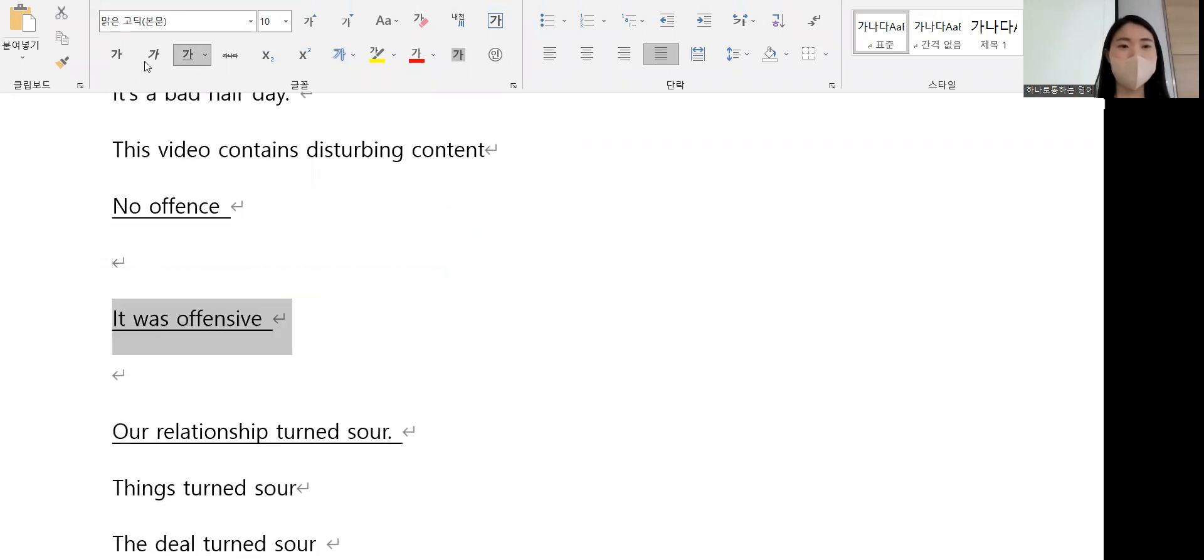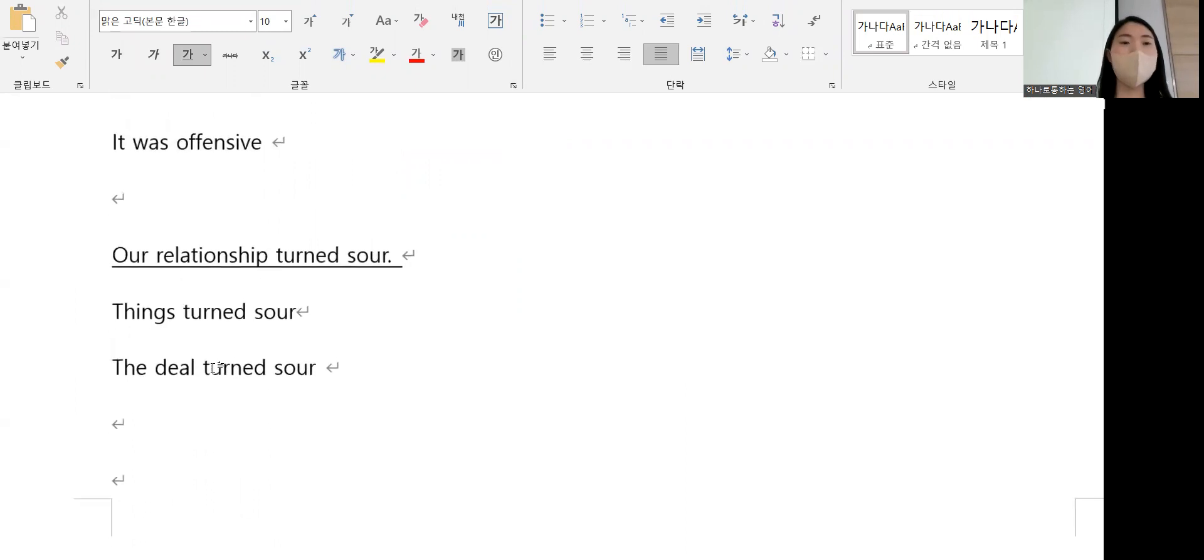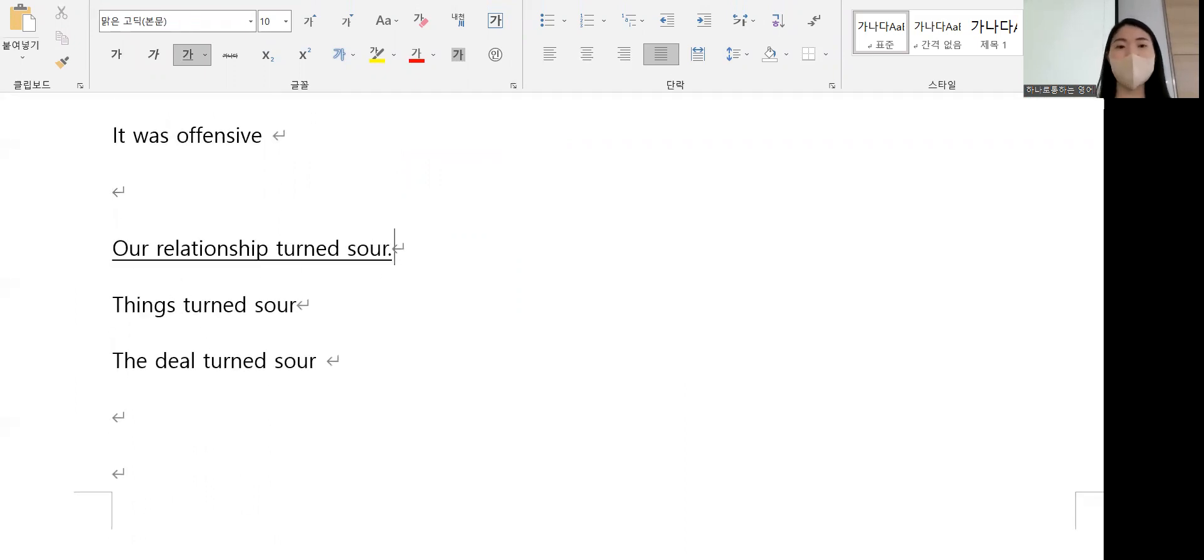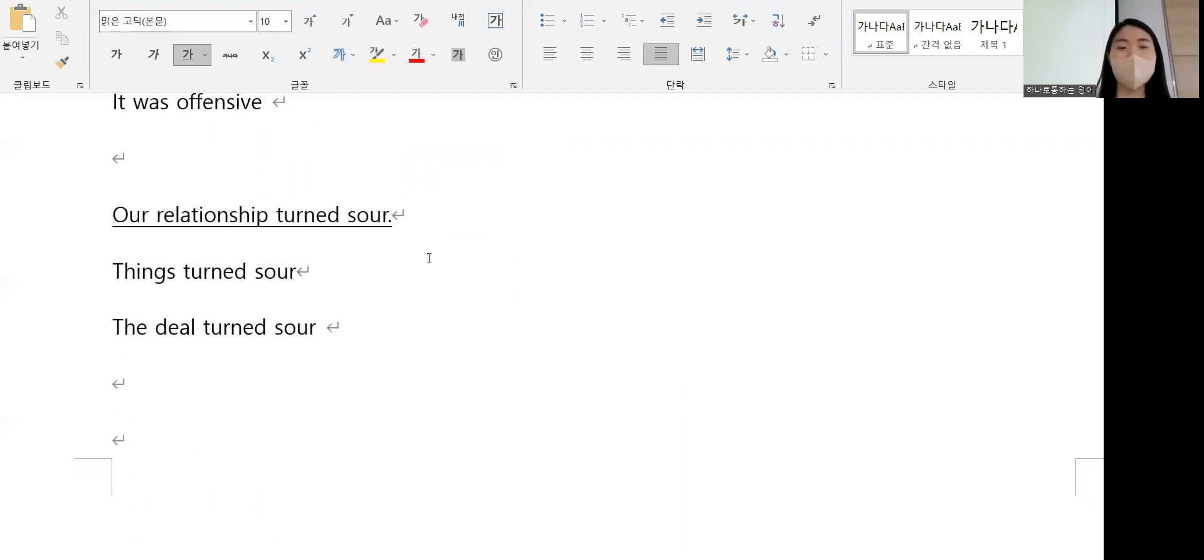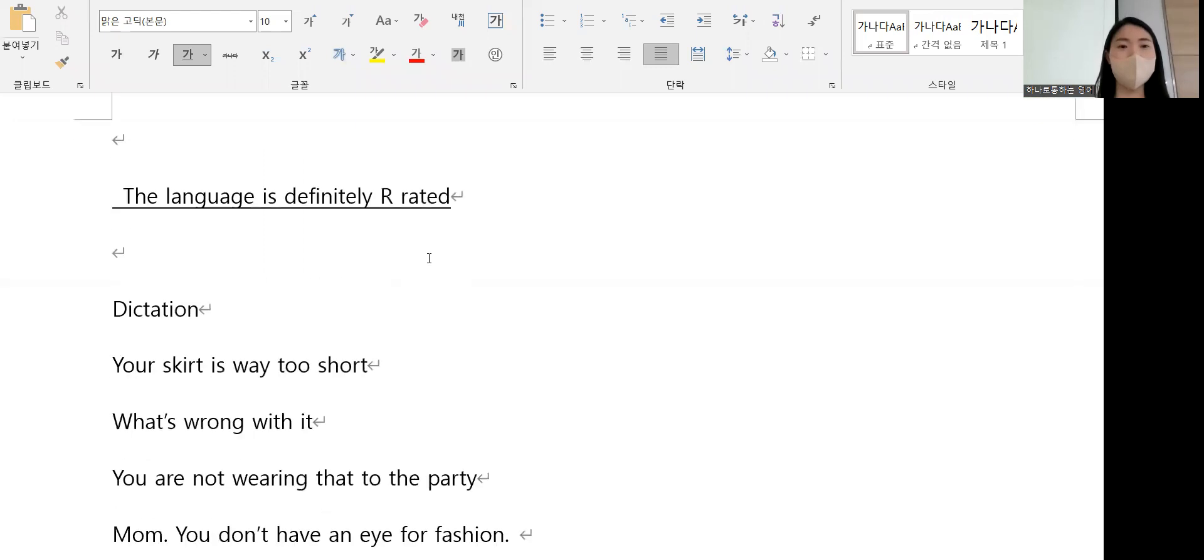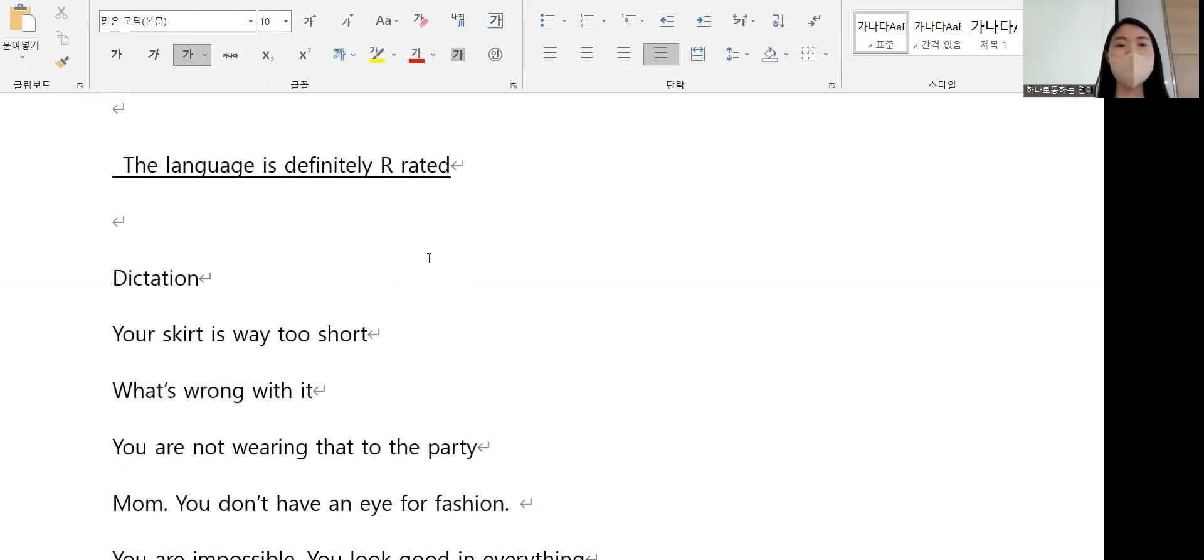We're not talking about, you know, our relationship turned sour. The language is definitely R-rated.